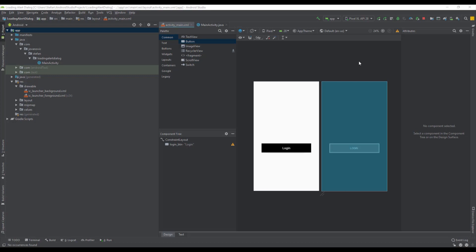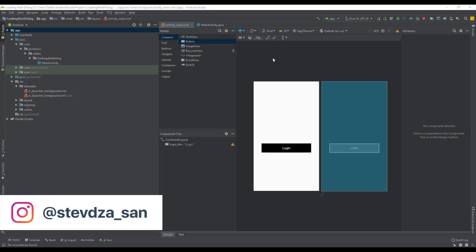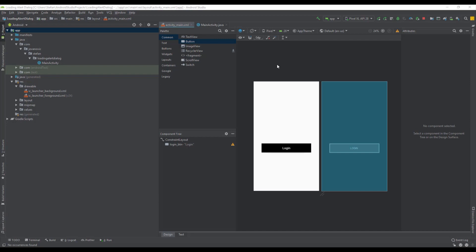Hello there and welcome back to my new video. In this video we're going to create a custom loading alert dialog.